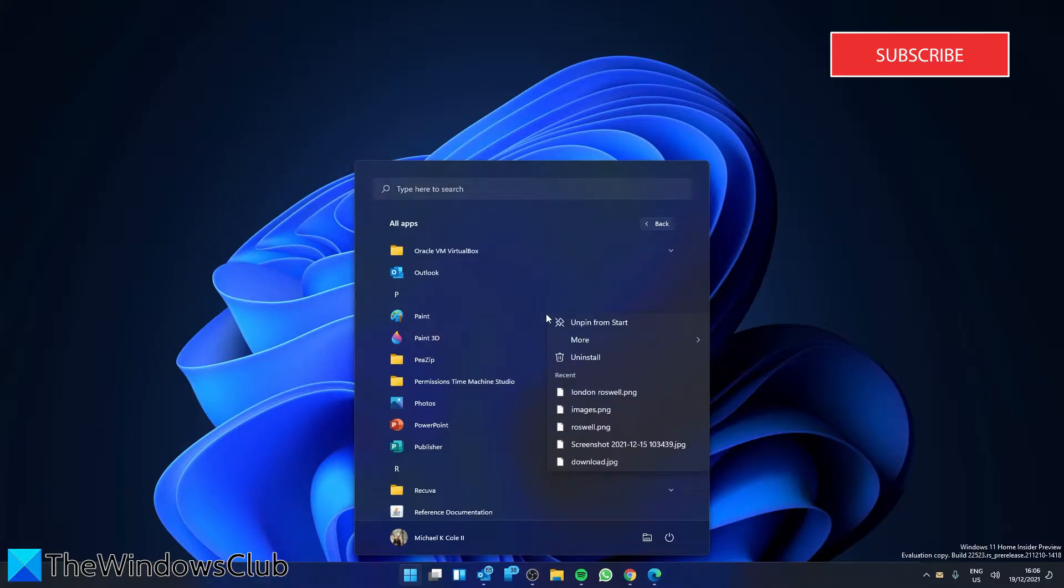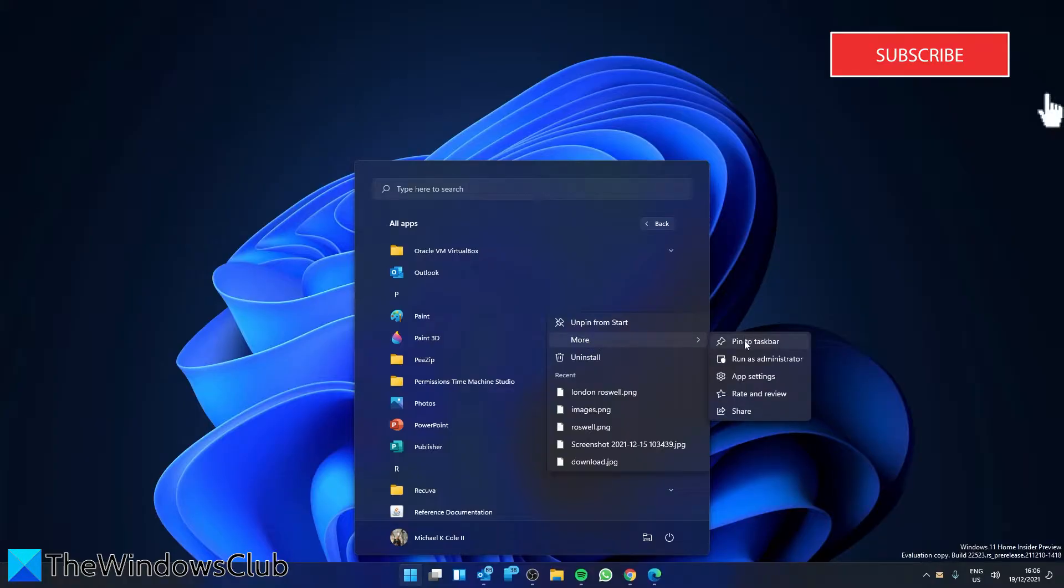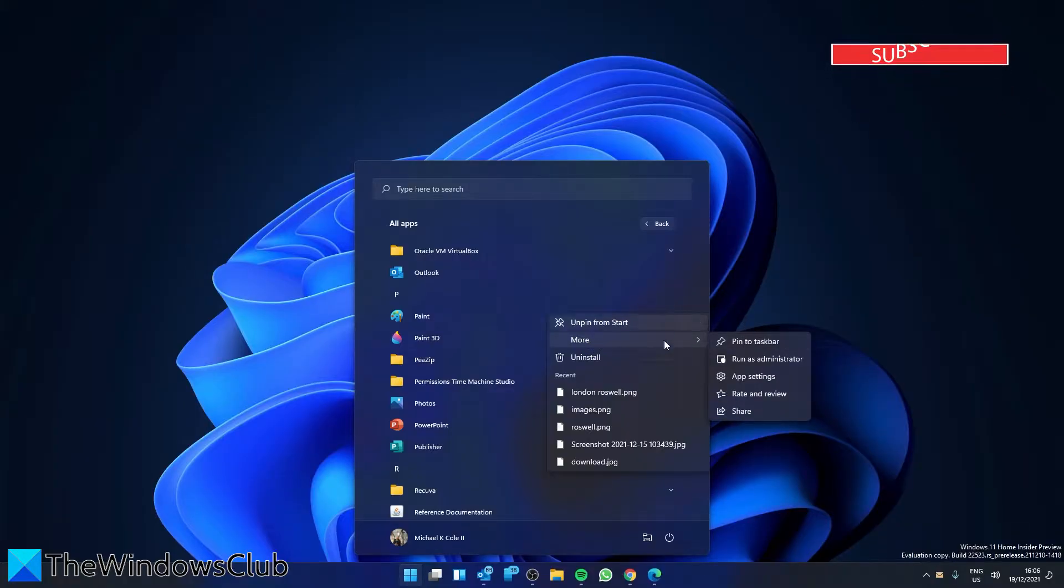If it's a program you use often, you can pin it to the start menu or even pin it to the taskbar.